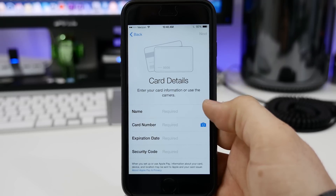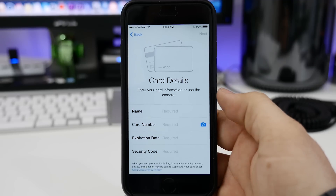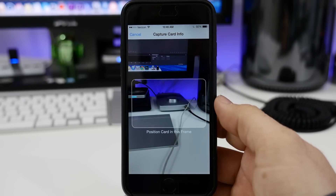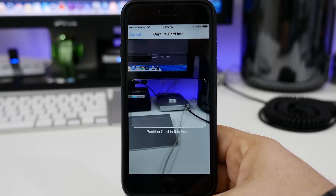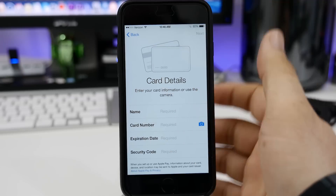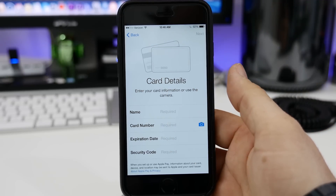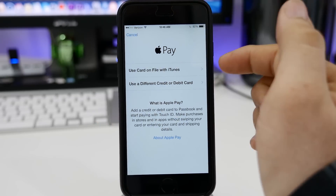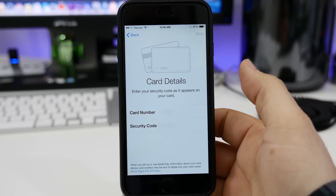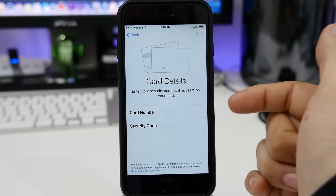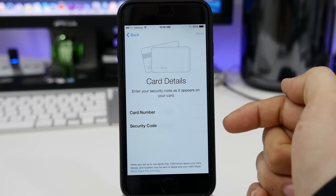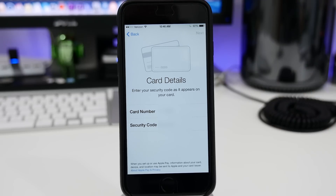Just enter your card details right here. Or you can even snap a photo of your card using the camera button on the side there next to the card number. It'll open up the camera and you can snap a photo — it'll recognize the information and import it as needed. That is pretty simple, pretty easy to set up a new card. But what's even easier is if you're going to use the card that you currently have on file with iTunes. All you have to do is tap on that option, and then you'll be asked to verify the security code with your card on file. You'll have to pull up the card and grab the security code off the back — that's usually the last three digits. Then you can go ahead and tap on next.